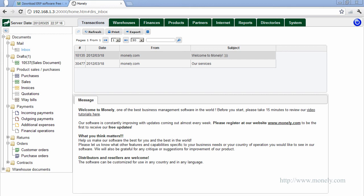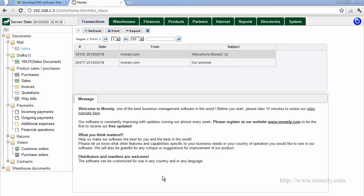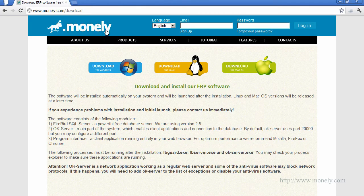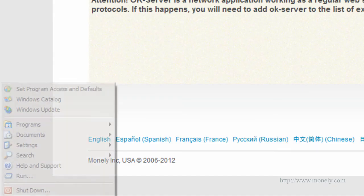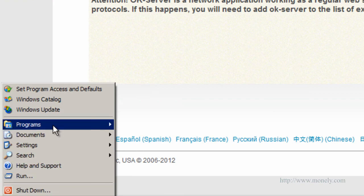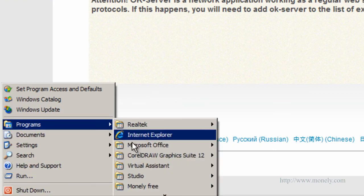To start the software manually, go to the Start menu and select Start demo server.